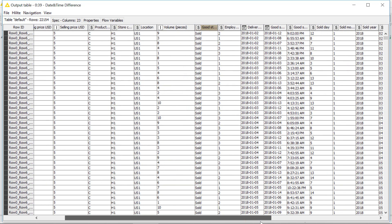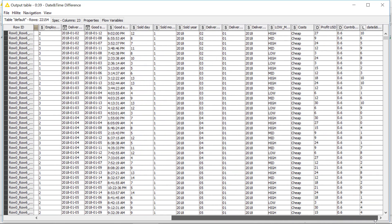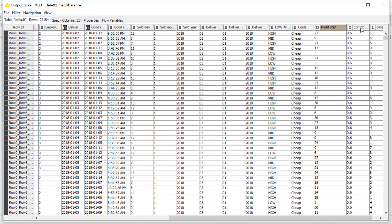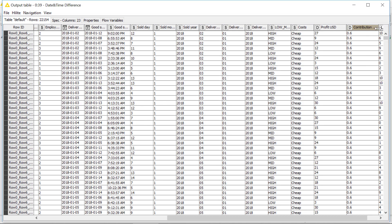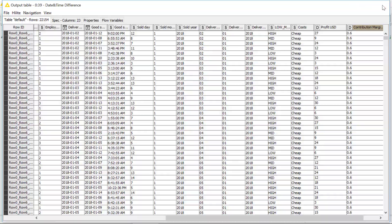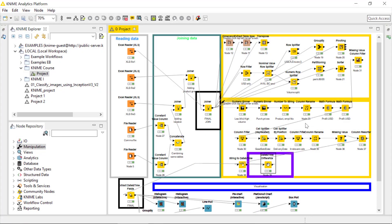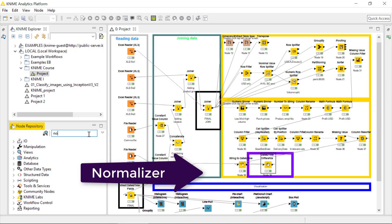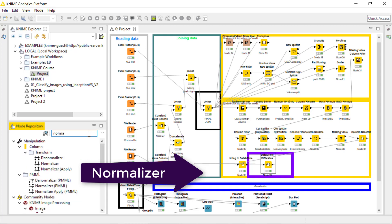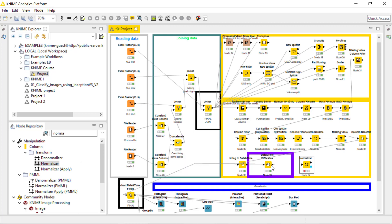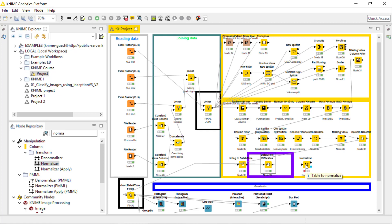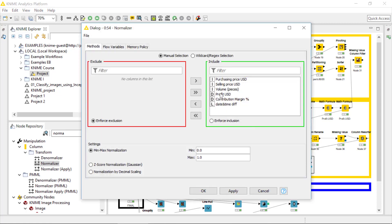I would say they have the same range, but then we are having volume, the number of pieces, and at the end of the table we have the profit in dollars and the contribution margin in percentage. Of course, all of those variables have different ranges, so now we need to use the data scaler to get them into one common range. Please go into the manipulation section or just into the node repository and search for normalizer.